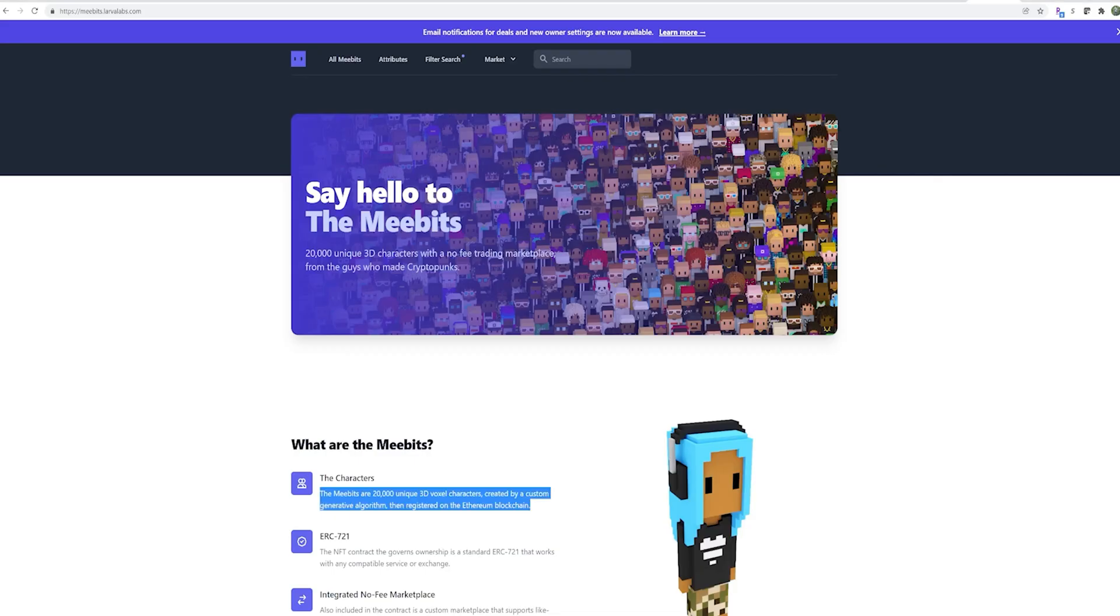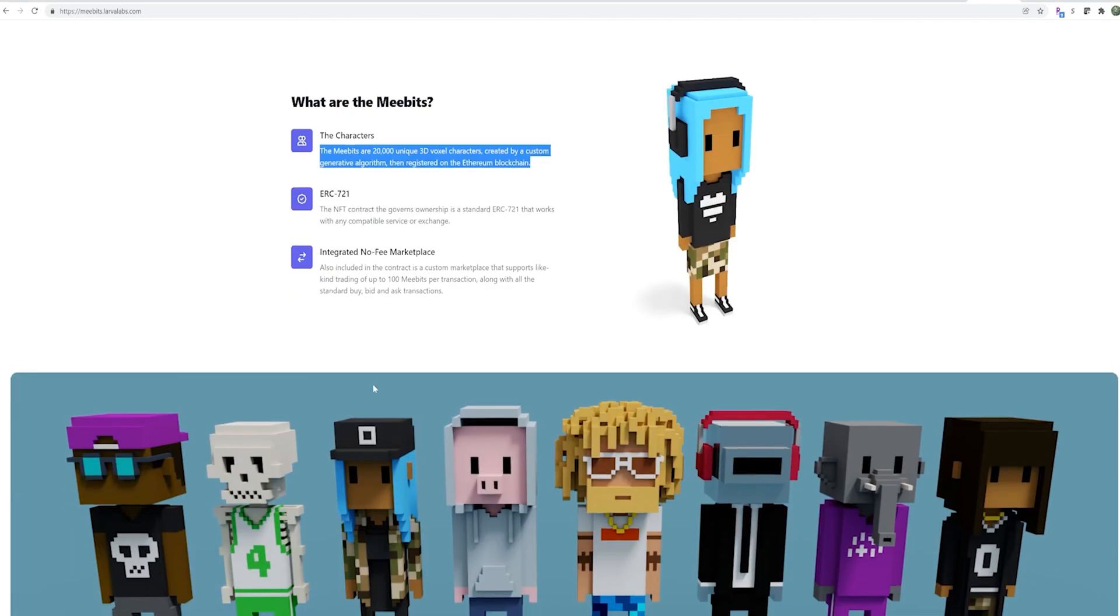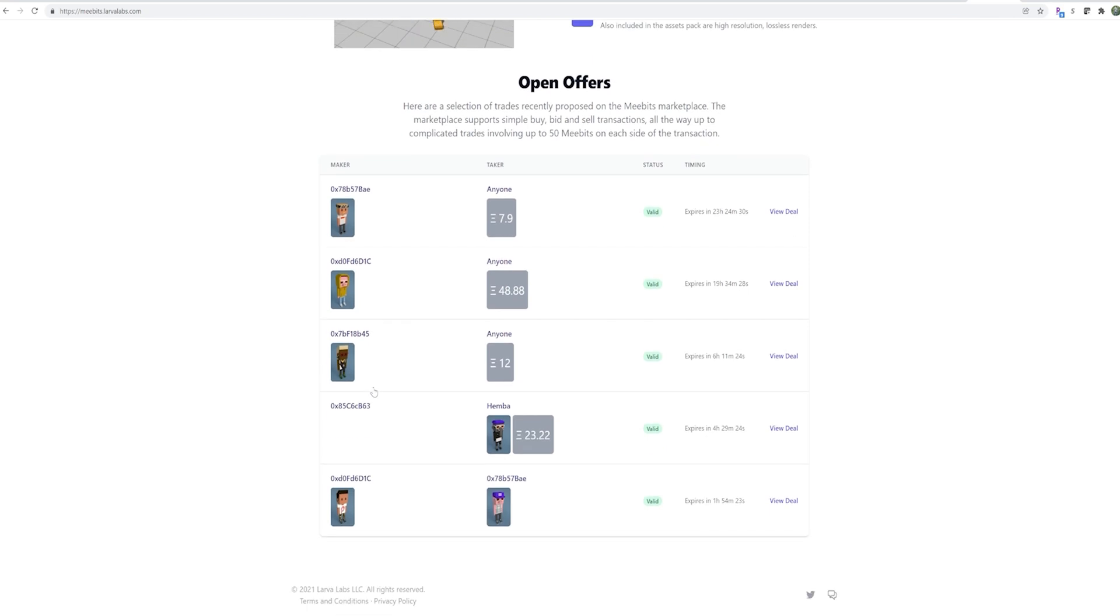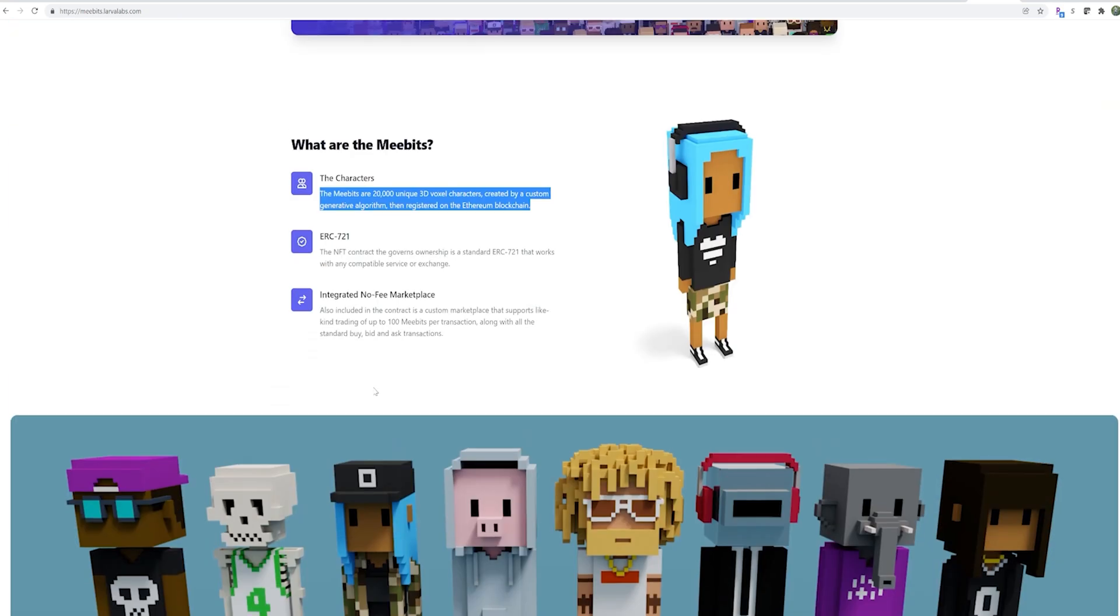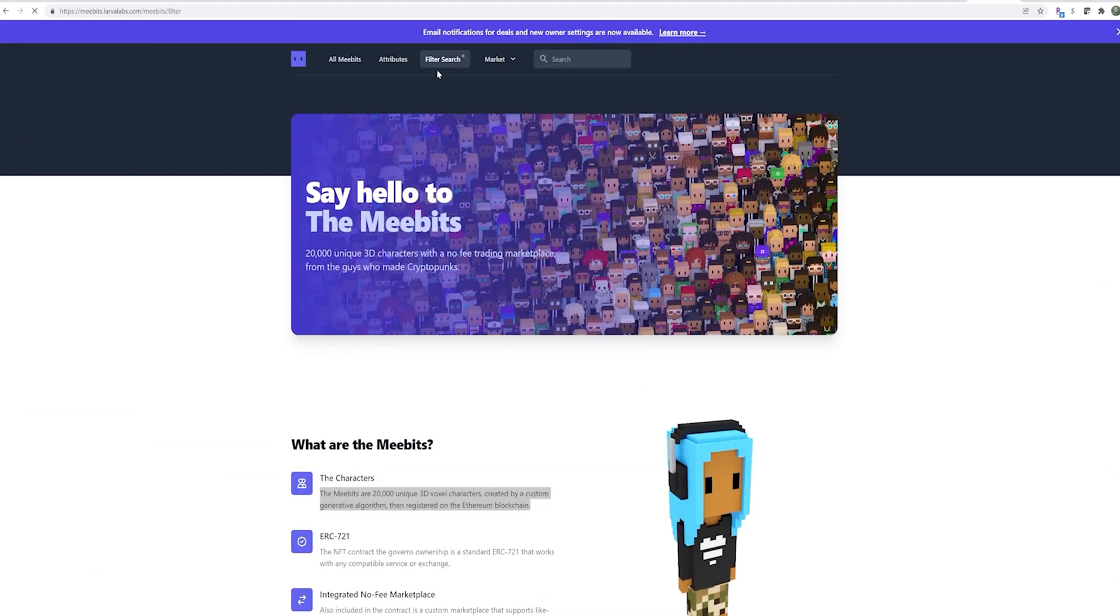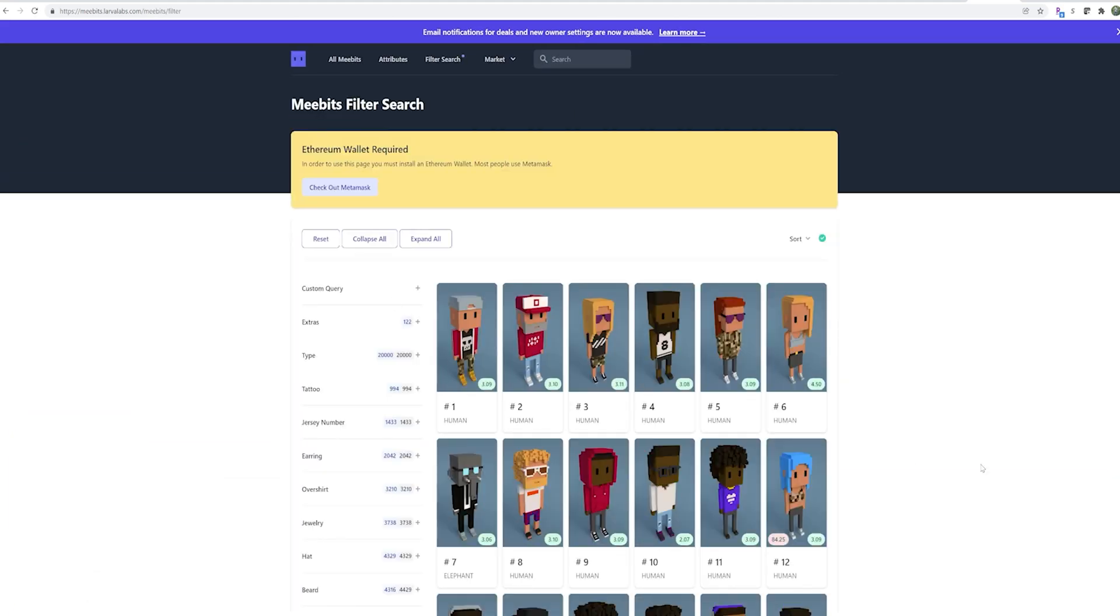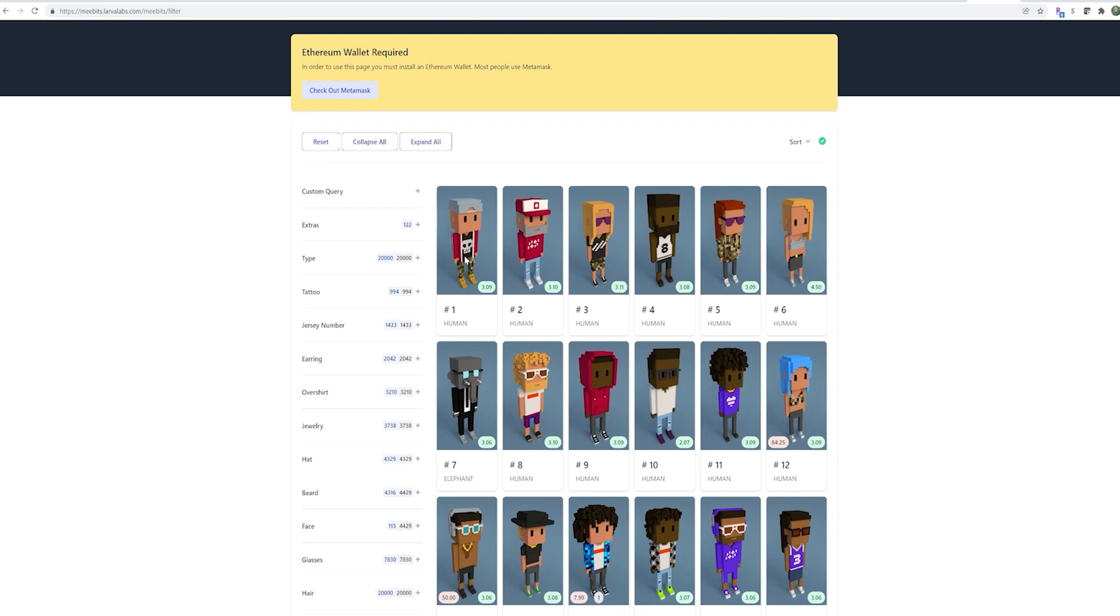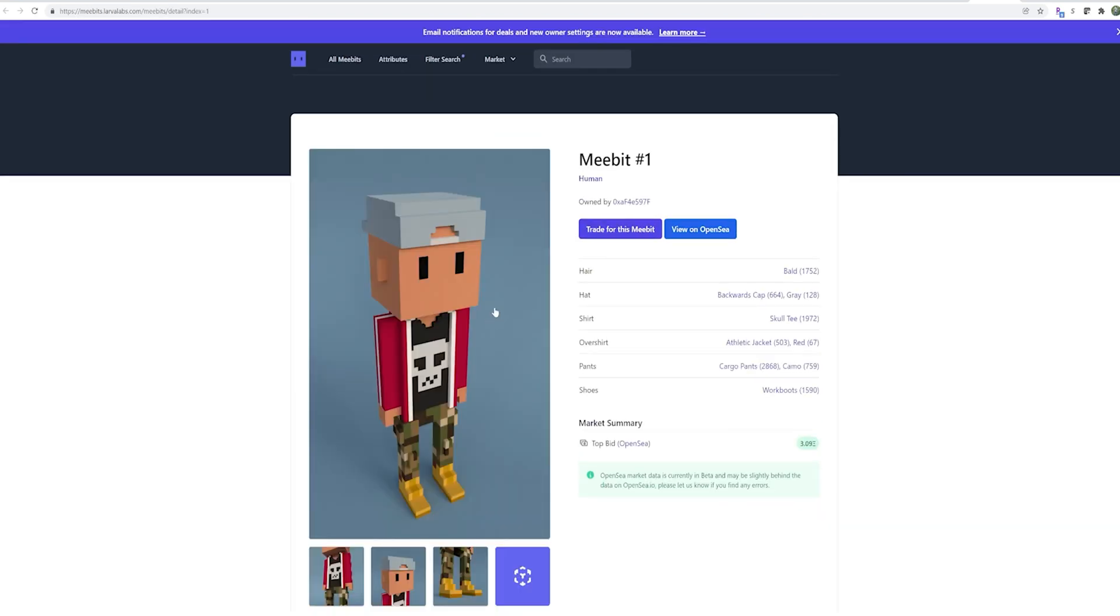For example, MeBits, they are created by the same people as the infamous CryptoPunks, a company called Larvalabs. And your MeBit is meant to be your digital identity in the metaverse. Be yourself or don't, you decide. Cause in the metaverse, you can be anyone you want to be.